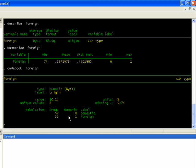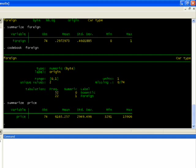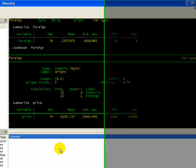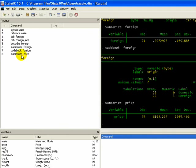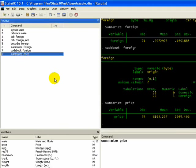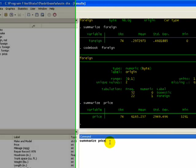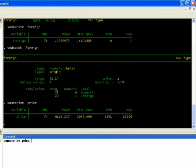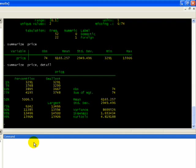These commands also work for continuous variables. For example, 'summarize price' gives the central tendency of that continuous variable. If you want more detail, bring up the command, add a comma and type 'detail', and it gives you percentiles, variance, skewness, and so forth.